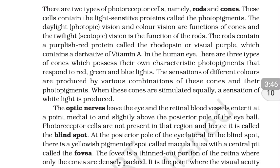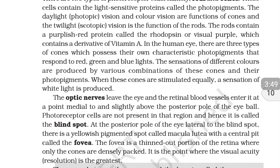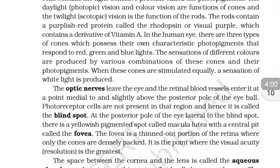The rods contain a purplish-red protein called rhodopsin, or visual purple, which contains a derivative of vitamin A. In the human eye there are three types of cones, which possess their own characteristic photopigments that respond to red, green, and blue lights.